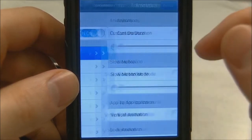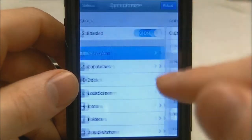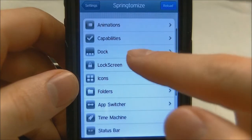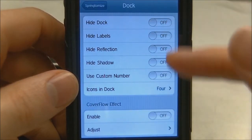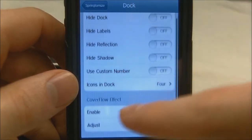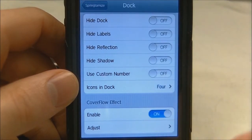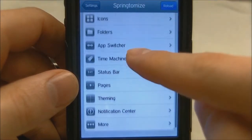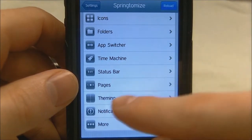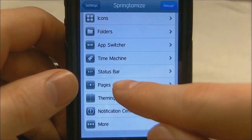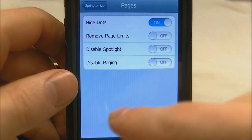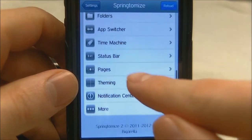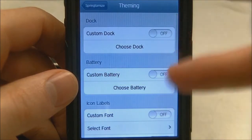You have so many options in Springtomize. You can do animations, you can mess with your dock, hide the dock, hide labels, hide reflections, hide shadows. You can enable a coverflow effect, choose how many icons you want in your dock, apps with your time machine, status bar, pages, theming, notification center. You can literally do hundreds of things. I really think this is an awesome tweak — you can basically customize your springboard however you want.